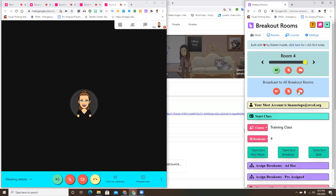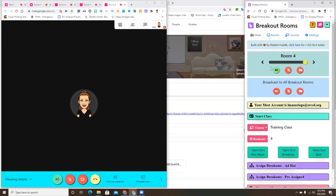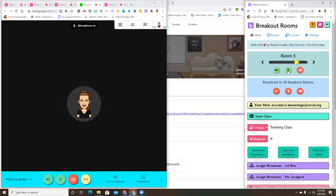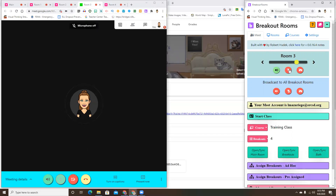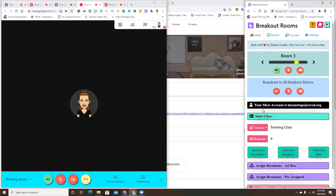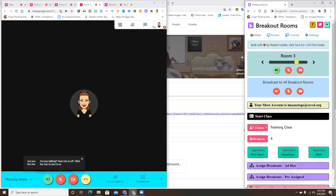But I also have the option to broadcast to all rooms - for example, to remind them they have five minutes. I can unmute myself or turn my camera on to broadcast to everyone. Or if I'm circulating to give feedback, I can choose which specific room I want to speak to, unmute myself, and speak to only that group. That's what the control panel allows you to do.